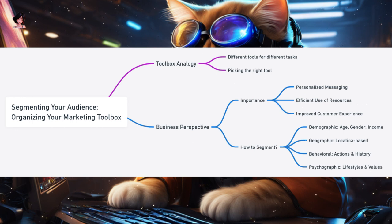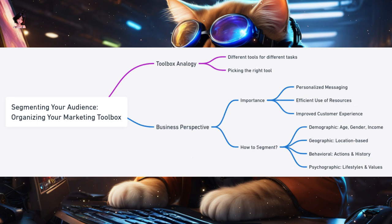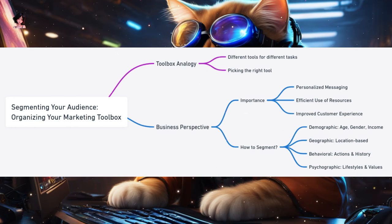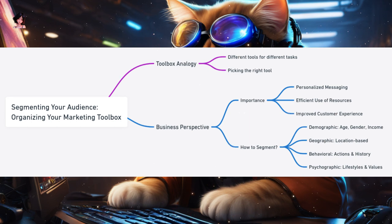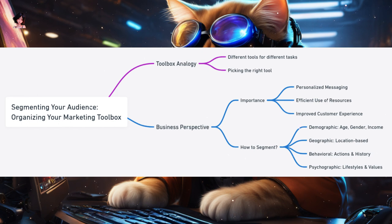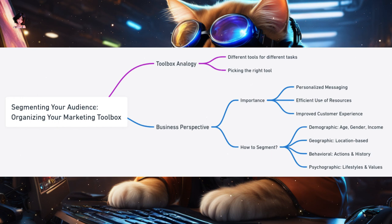Why segment your audience? Personalized messaging — just as you'd pick the right tool for the job, segmenting allows you to tailor your marketing messages to different groups, increasing the chances of your message resonating with them. Efficient use of resources — instead of a one-size-fits-all approach, which can waste resources, segmentation ensures you're targeting the right people with the right message. Improved customer experience — customers appreciate when brands understand their needs and preferences.